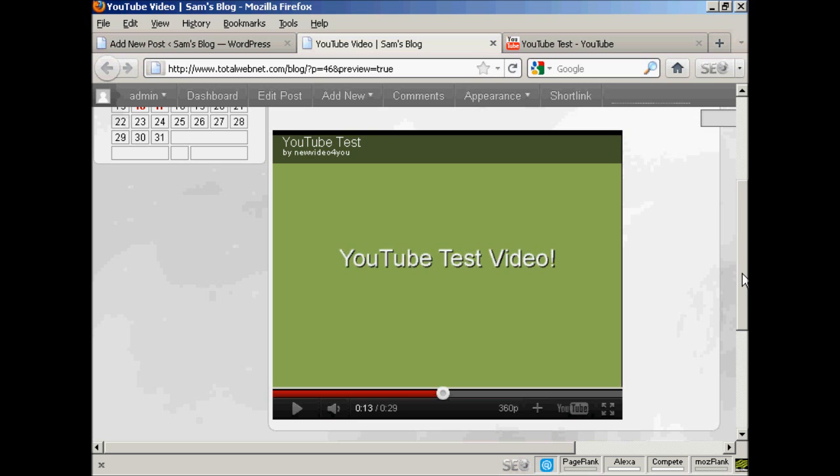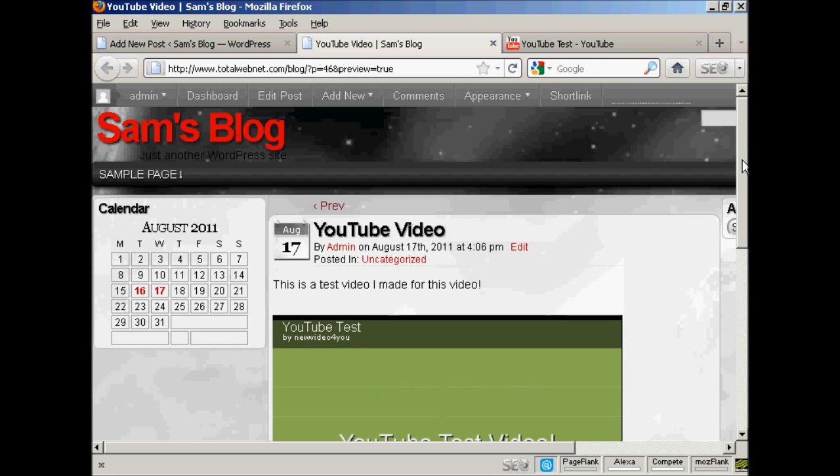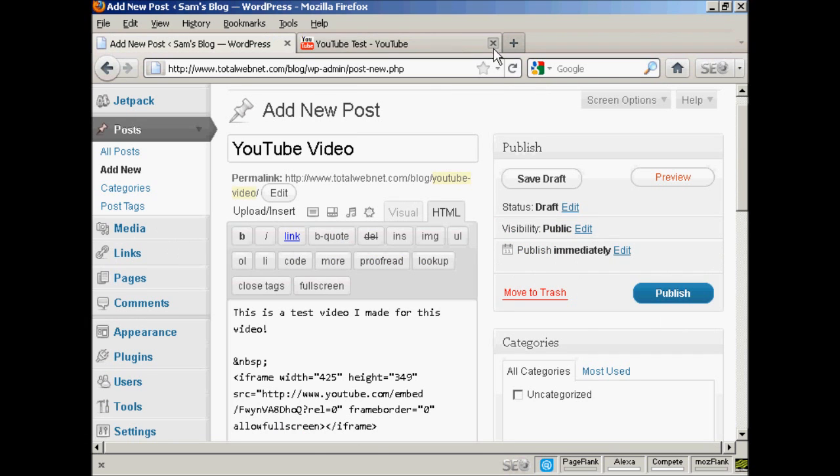You can see the video plays. So let's just close that.